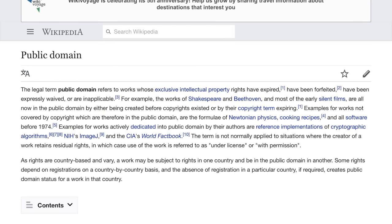What is the public domain? The legal term public domain refers to works whose exclusive intellectual property rights have expired, have been forfeited, have been expressly waived, or are inapplicable. Some examples of works that are now in the public domain are classical recordings — say from Mozart, Beethoven, and the like — and silent films. Under current U.S. law, copyright may expire after 70 years after the death of the creator, which would then be considered in the public domain. Works that are in the public domain do not require permission, whereas copyrighted work does require permission.